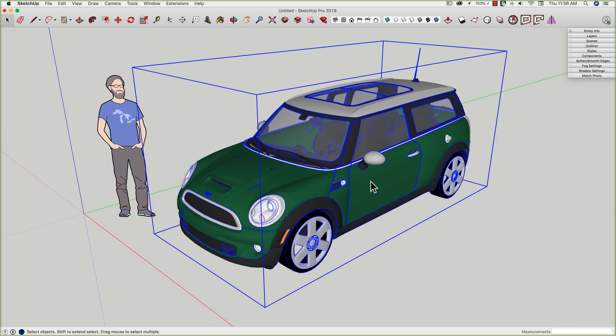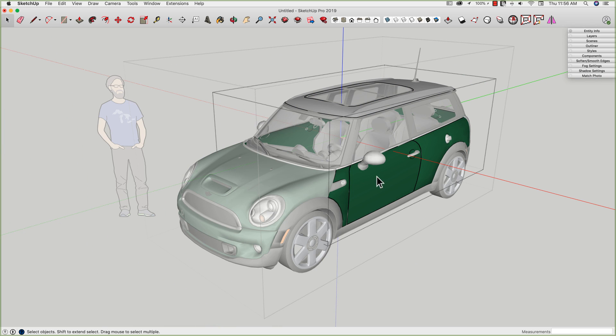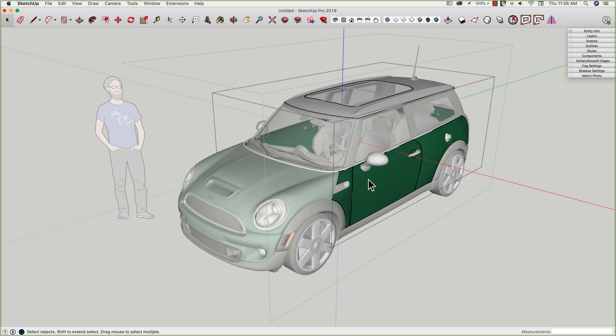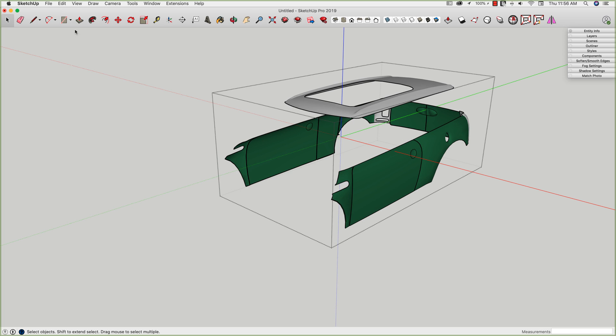So what this command does is if I'm actually inside of a component working on something, rather than just graying out the rest of the model, if I go to view component edit, hide rest of model will hide everything.